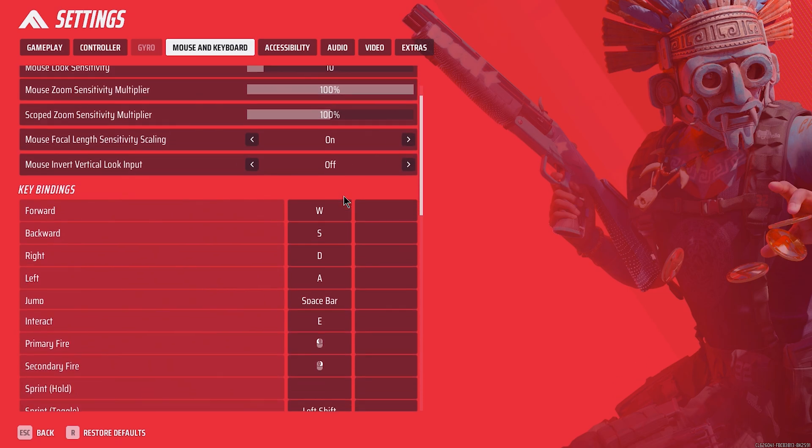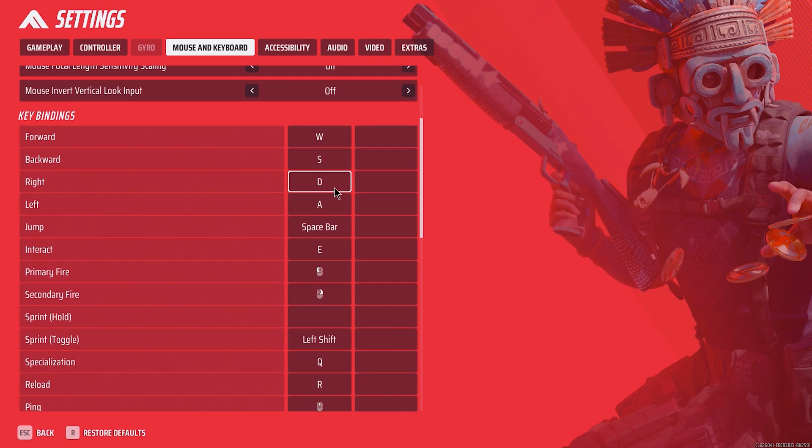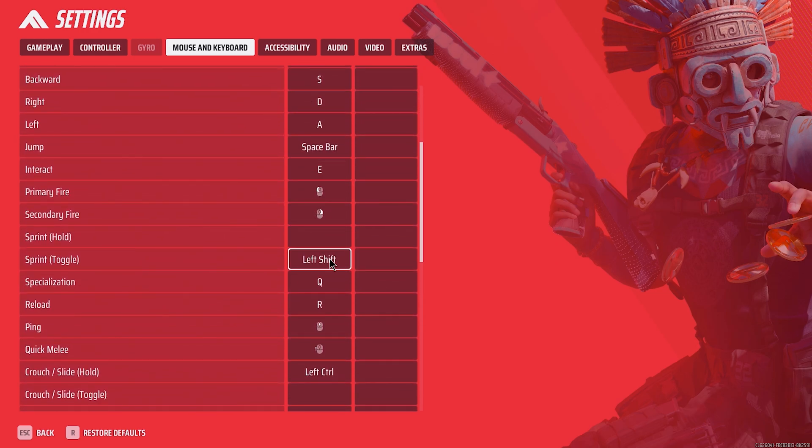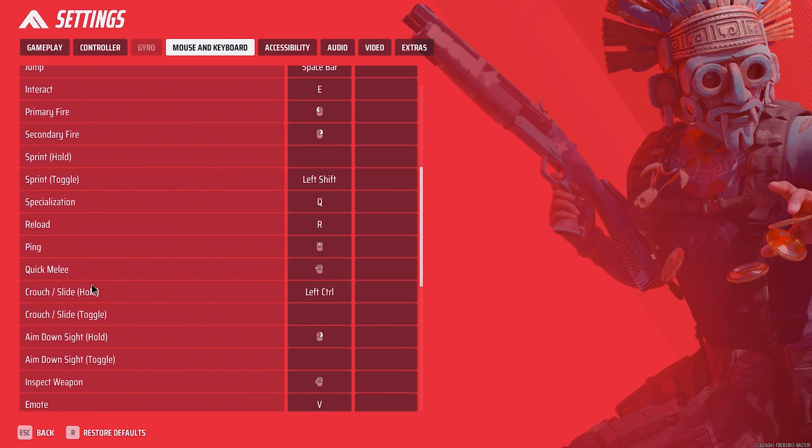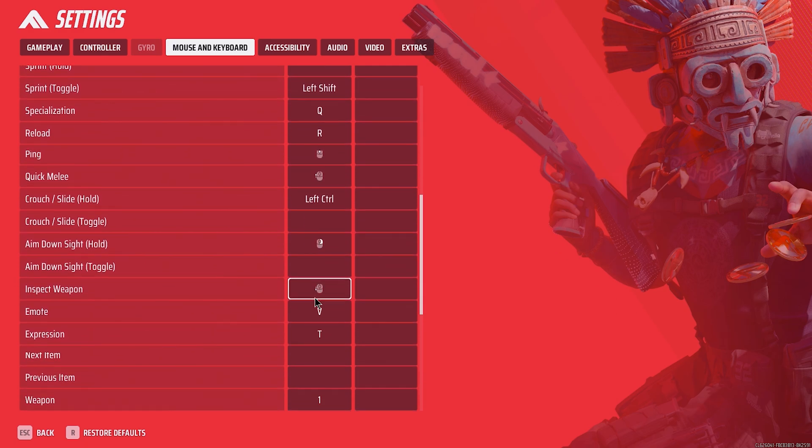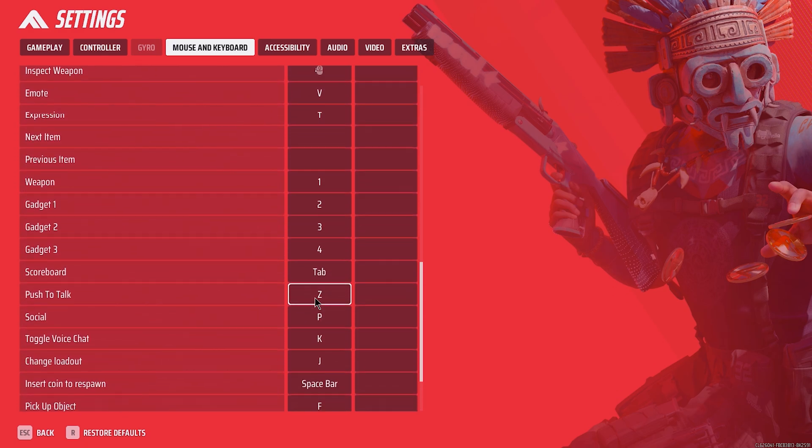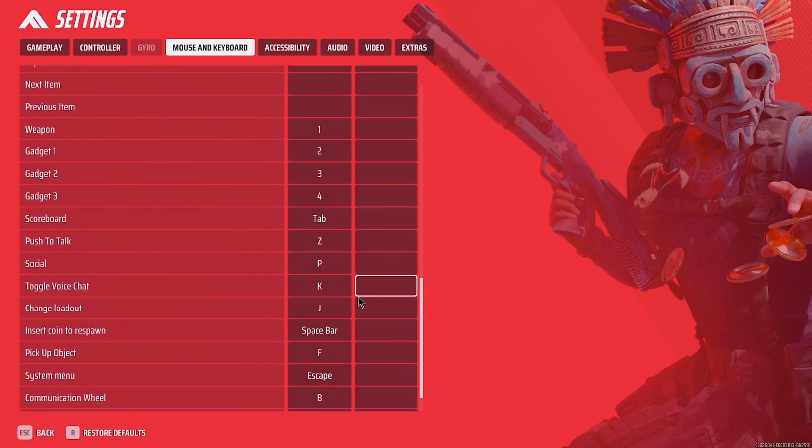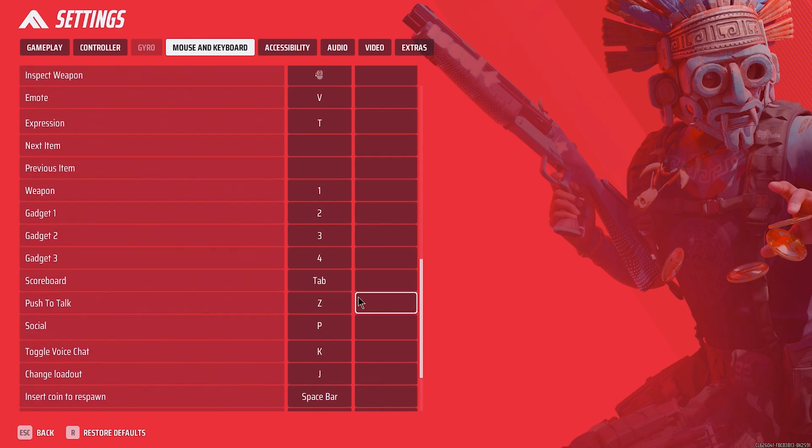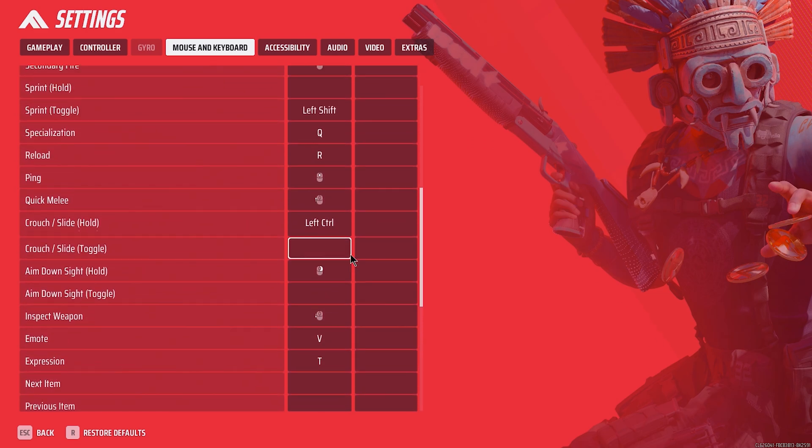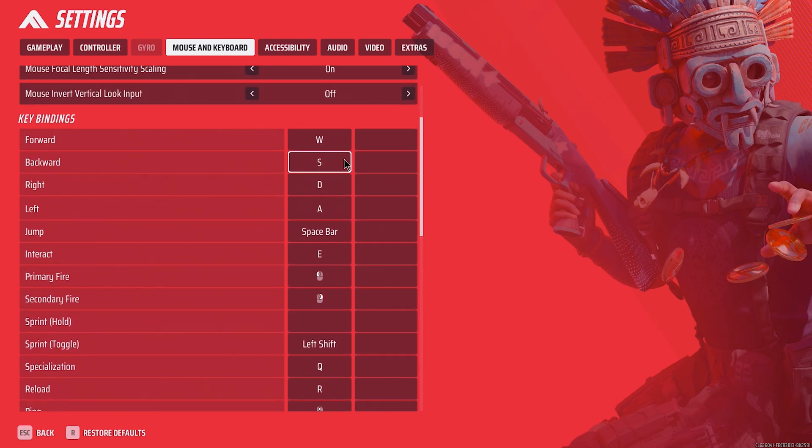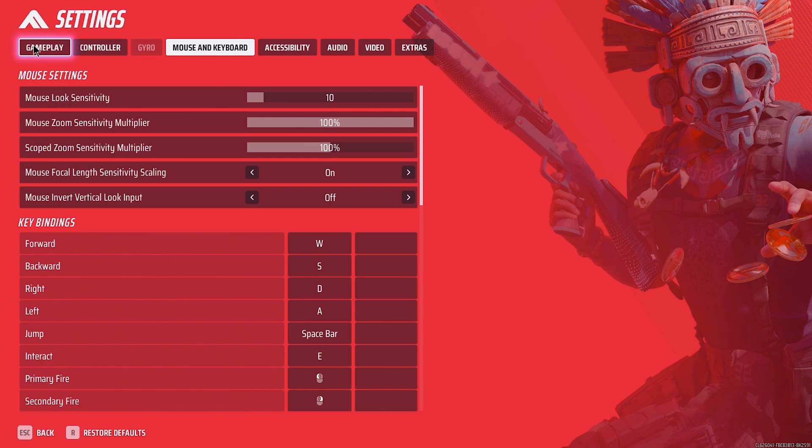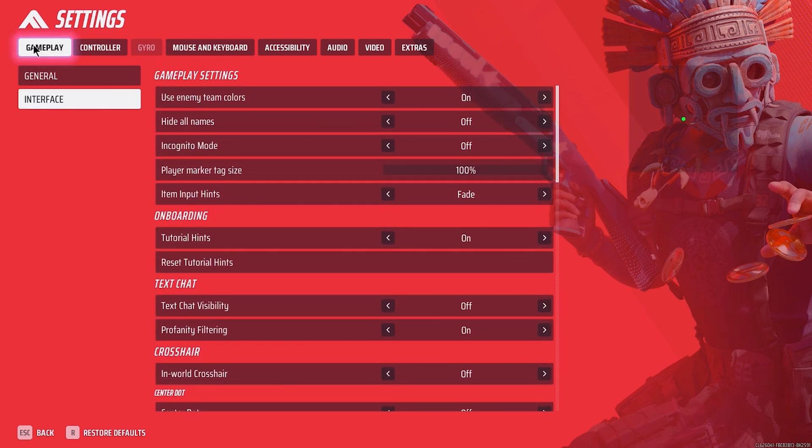Key bindings are personal preference, the only suggestions from me are use sprint toggle and slide hold. These ensure you maintain momentum while jumping, zipping, and sliding, so you can chain together movement more easily. Not using these results in dead slides, suddenly slowing down, and being unable to maintain momentum after landing. Also worth noting you can downhill slide in the finals, so having slide hold ensures you have the ability of maximizing your slide distance should you choose to do so.